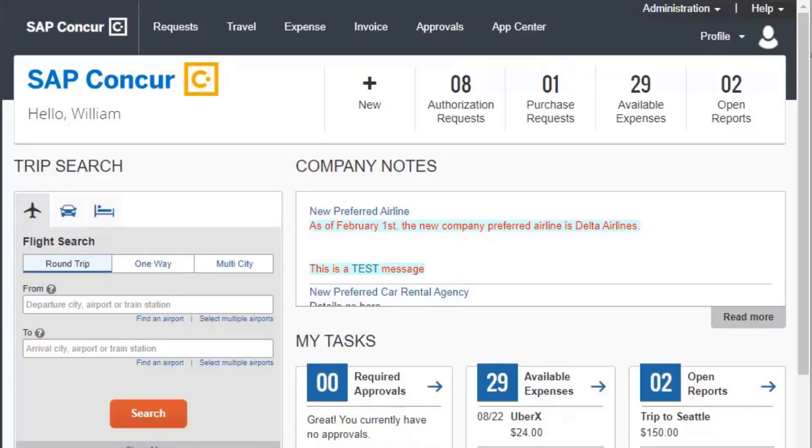Requesting a New Vendor. When you receive goods or services from a vendor you haven't used before, you will need to request the new vendor when you create the invoice.